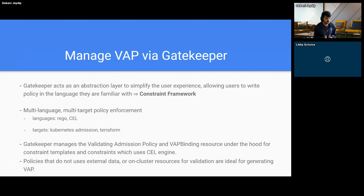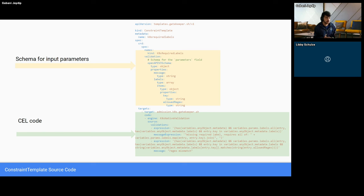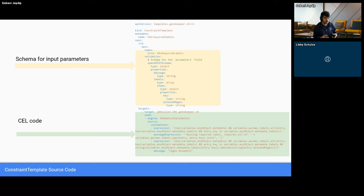Policies that do not require on-cluster resources or external data sources to validate requests are ideal to write in Common Expression Language and can be used through validating admission policies. Here is an example template with the CEL engine and VAP-style CEL code. The crd.spec defines the schema for input parameters, and these input parameters are then defined through a constraint. Under the target, CEL source is defined. The constraint framework with Gatekeeper takes this CEL code and creates a validating admission policy resource so that the CEL code can be enforced through VAP.